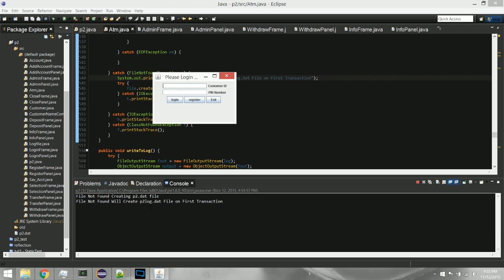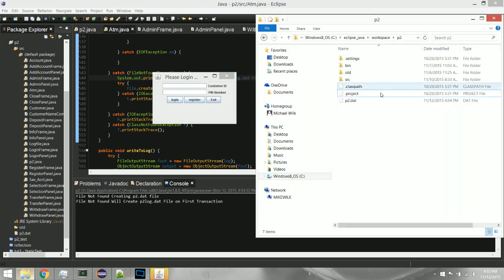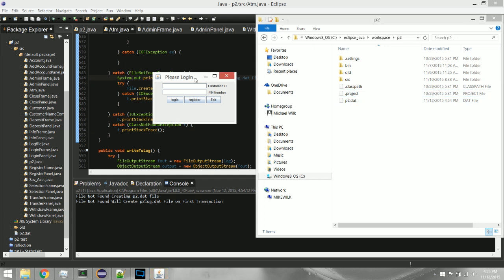One thing I did with this project is make it persistent. You'll see here in the console — this is just for my eyes — it says 'file not found, creating p2.dat file.' If you look in our source folder you'll see the p2.dat file, which is going to keep track of all our customers and all their accounts.